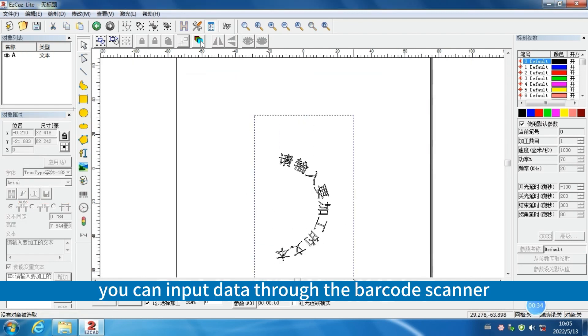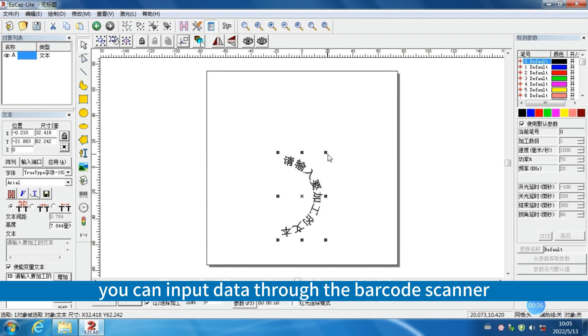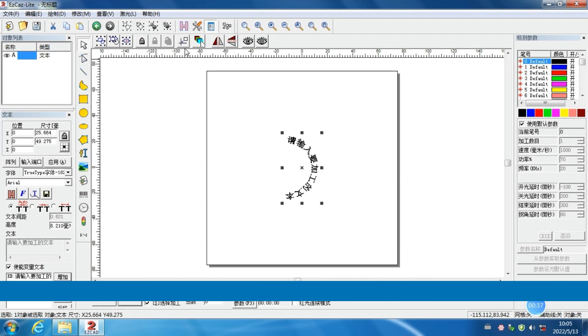Then, you can input data through the barcode scanner. Let me show you.